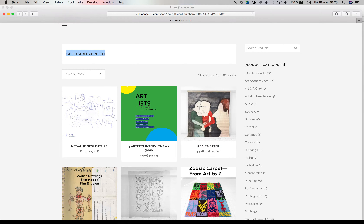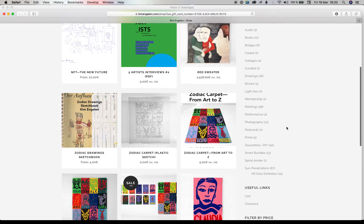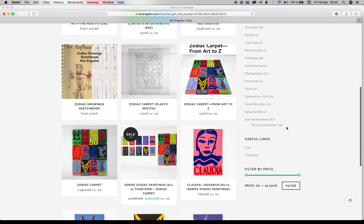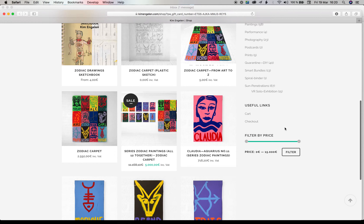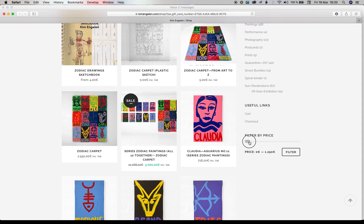Under product categories, if you scroll down, you will find a green slider. This lets you filter by price. Move it all the way down until 50, since it can go no lower than that. And then click Filter.